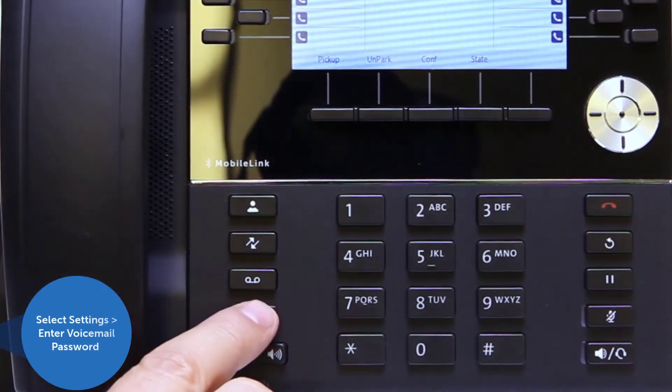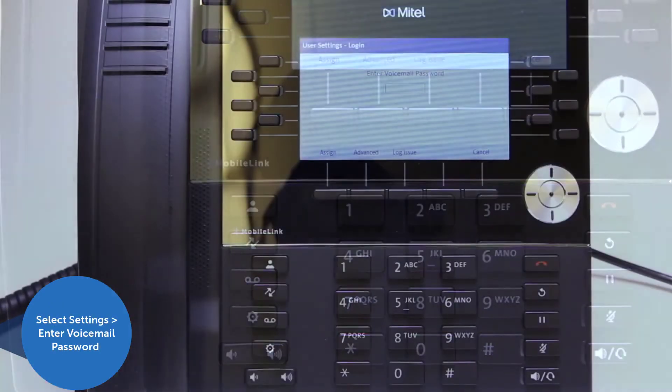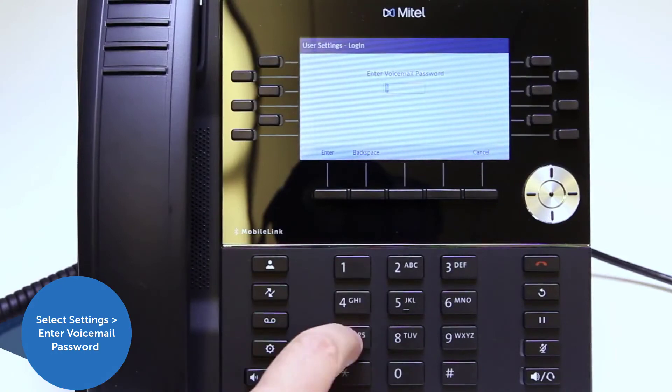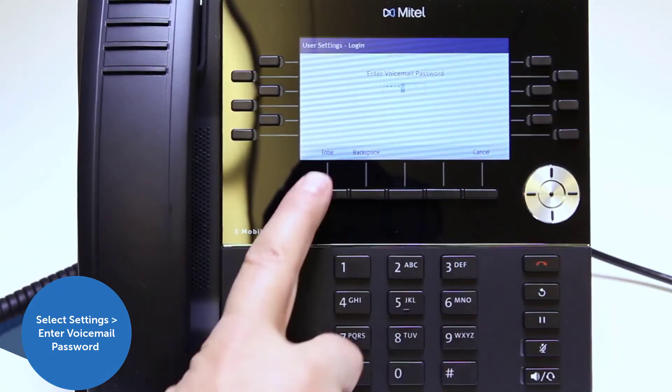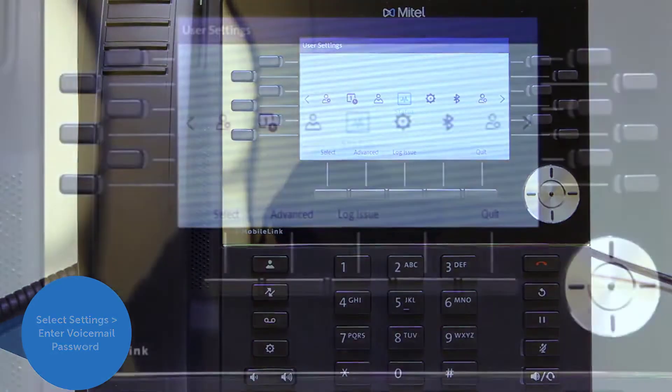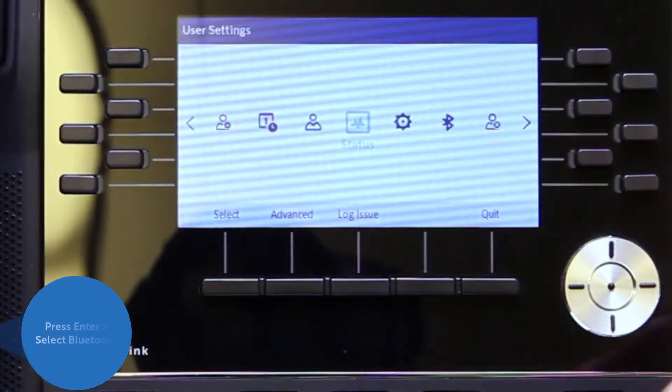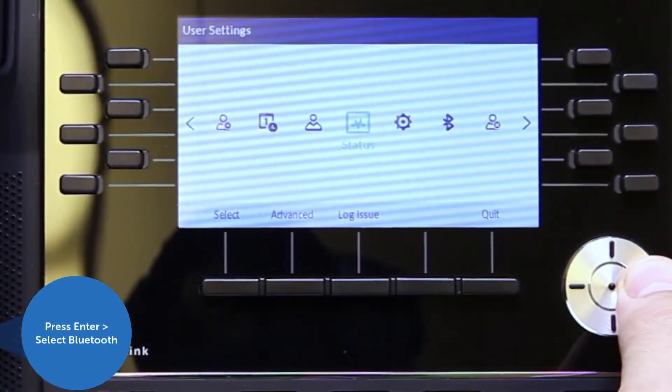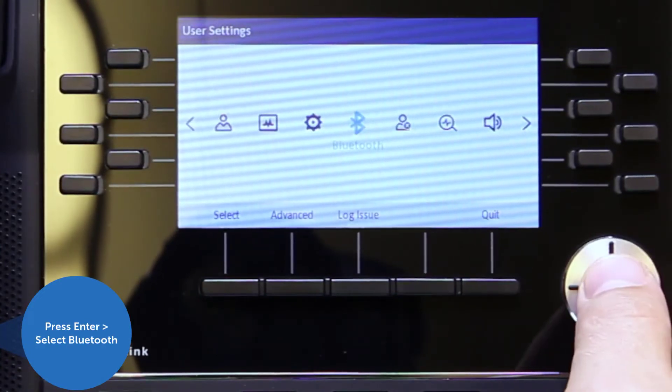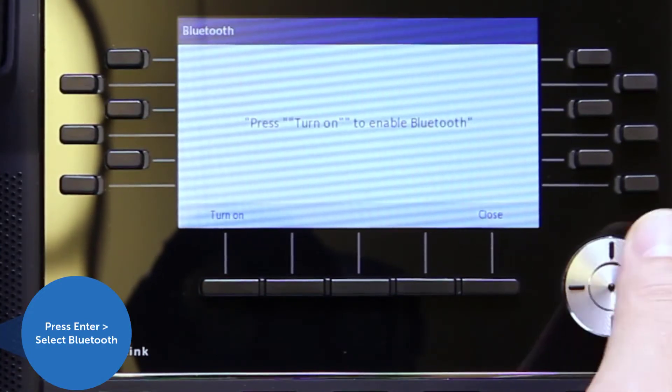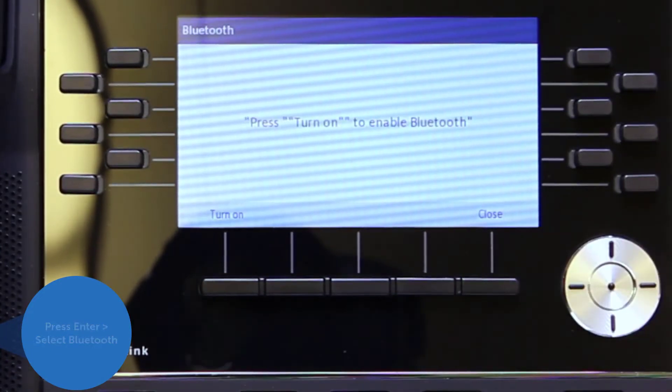First, select the settings key, enter your voicemail password, and press the enter soft key. Scroll to bluetooth using the navigation keypad and selector button.